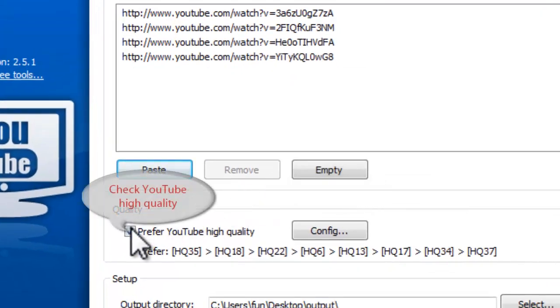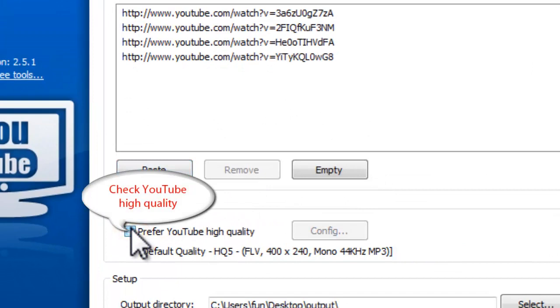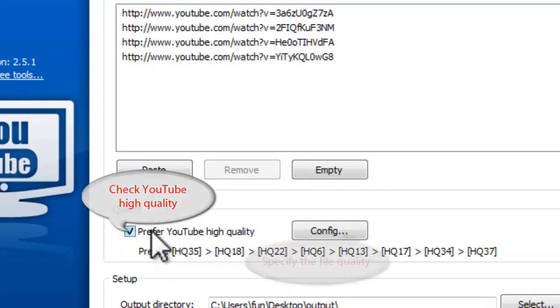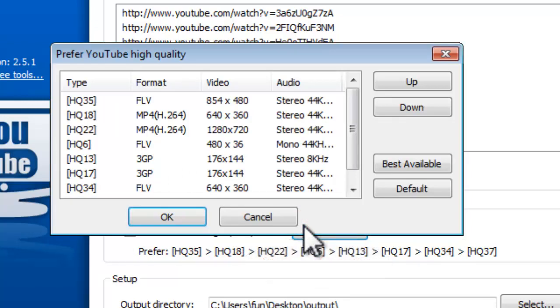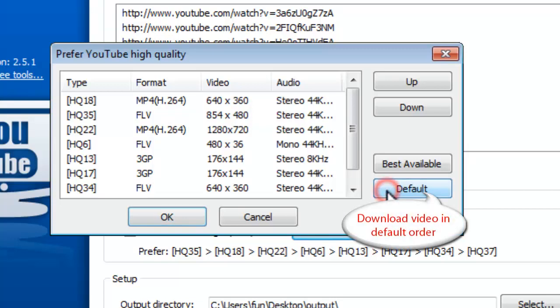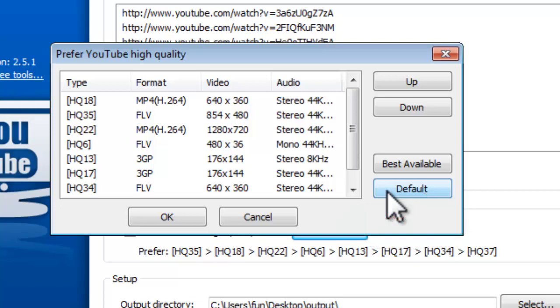If you check the Prefer YouTube High Quality box and click Configure button, you can choose the preferred quality from the list in the activated window. The quality version above the others in the list will be prior downloaded. If you click Default button, the downloader will download the video in default order.